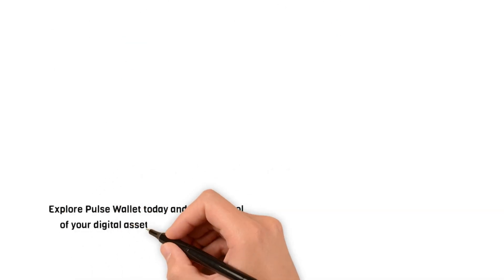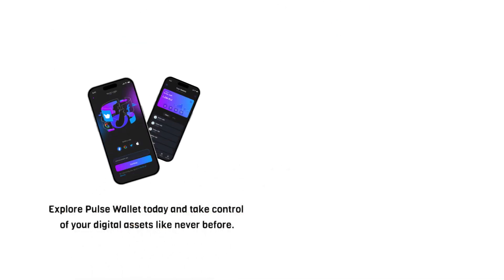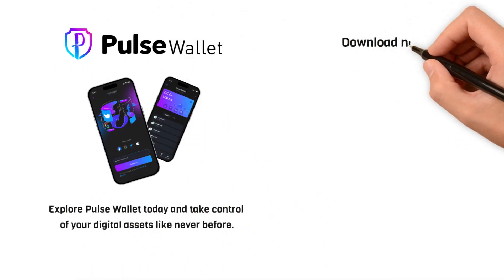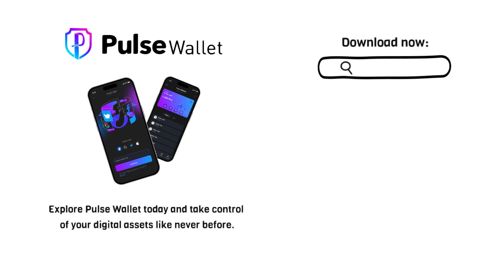So, explore Pulse Wallet today and take control of your digital assets like never before.